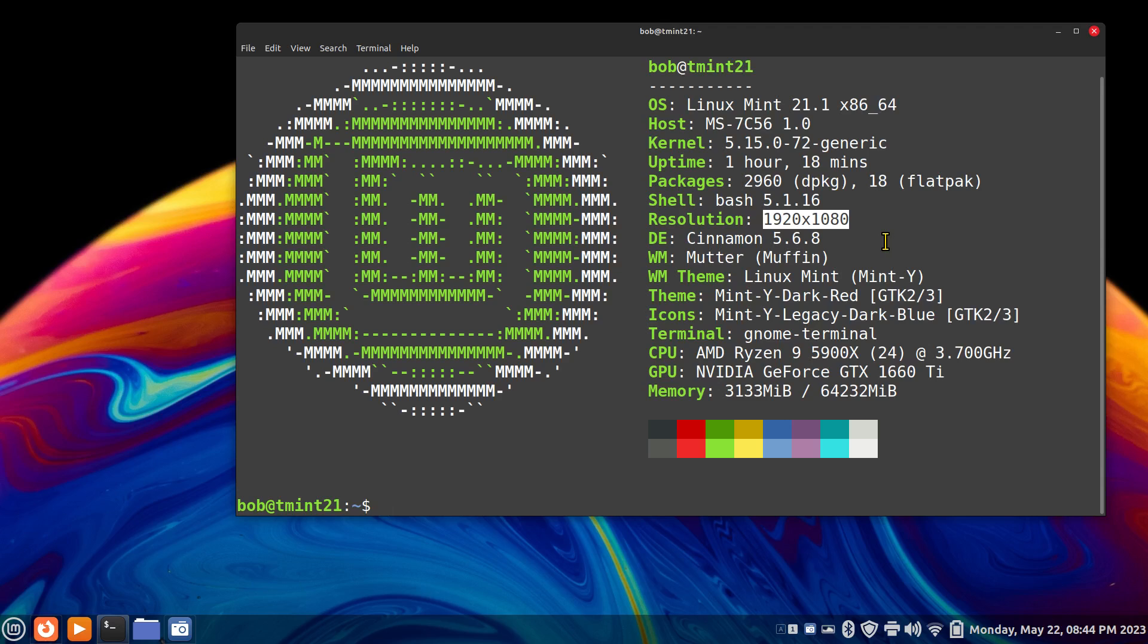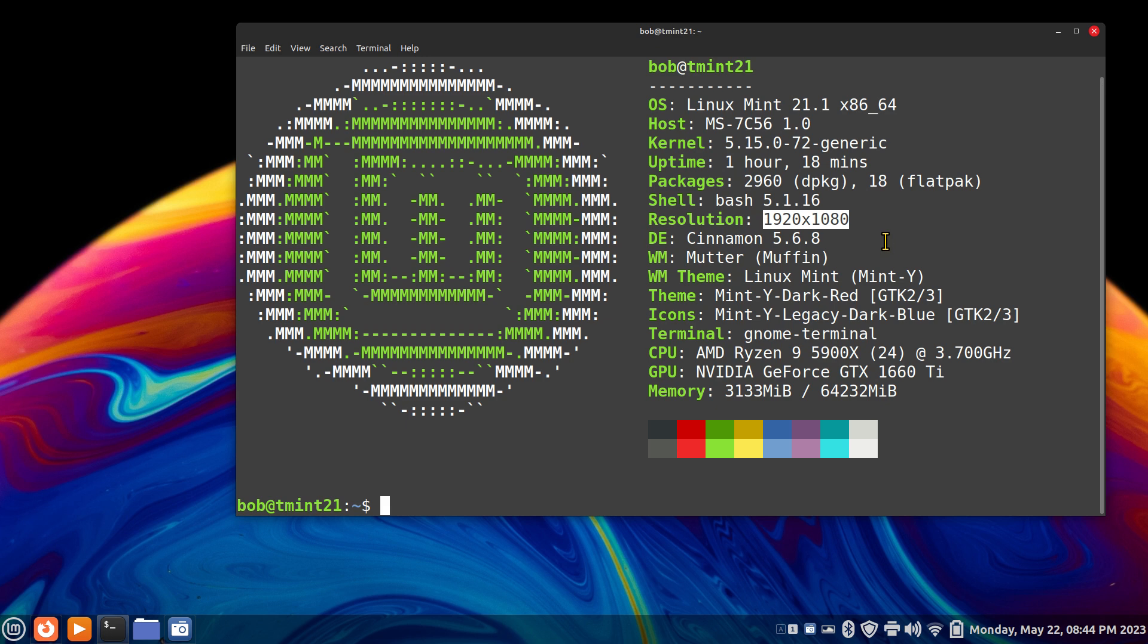Hello folks and welcome to Linux Mint 21.1 Cinnamon. I'm filming in 1920x1080, no scaling. So I'm going to be talking about minor tweaks today, minor tweaks for Cinnamon.